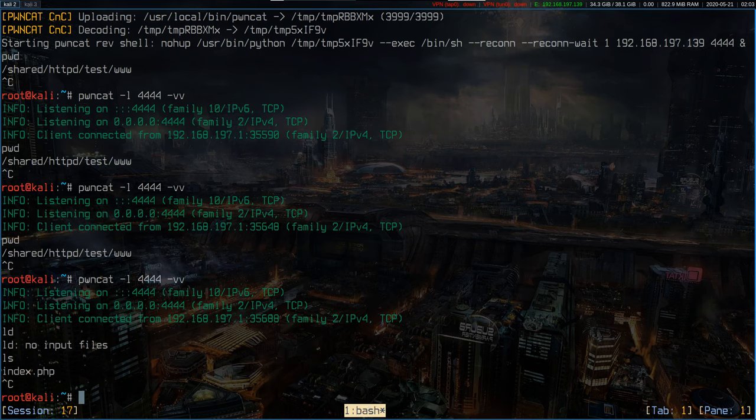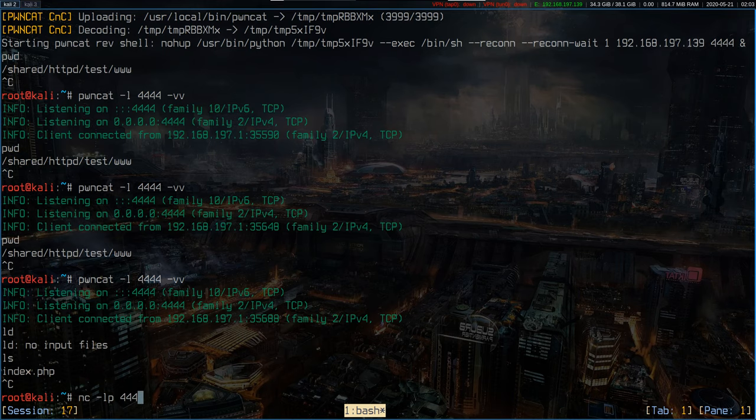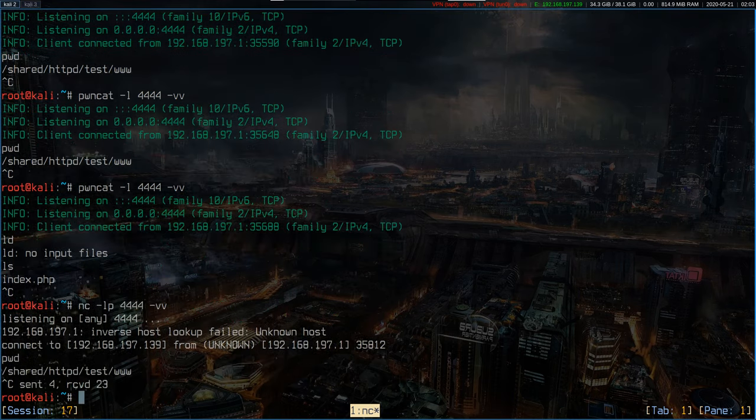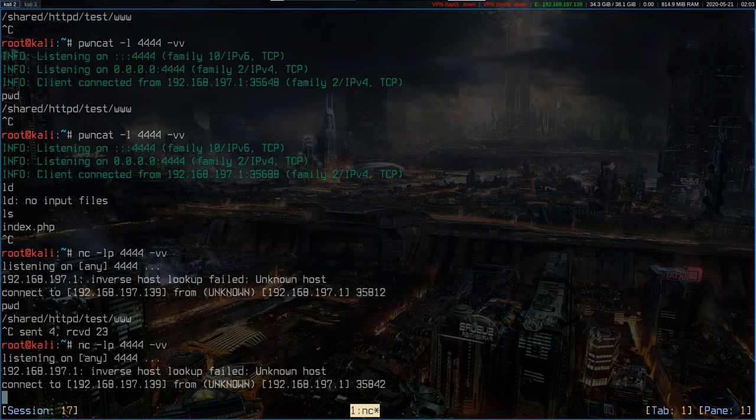It doesn't only work with PwnCat, we could also use just simple netcat, some verbosity, wait for the client, also works. We can do that again, client connected.